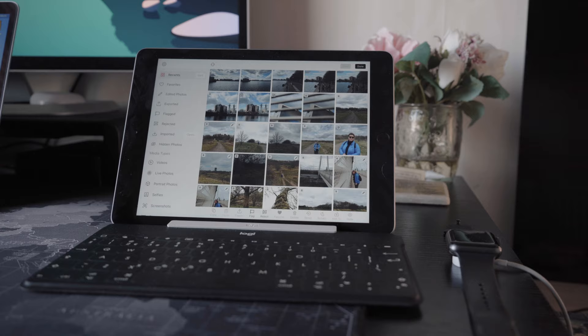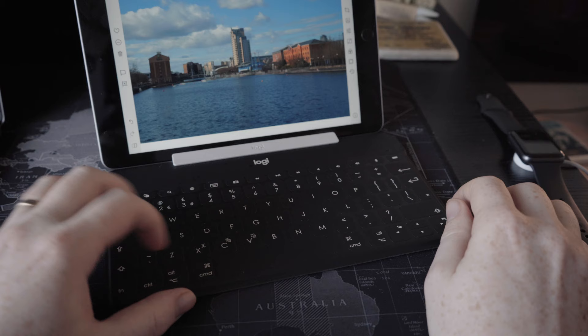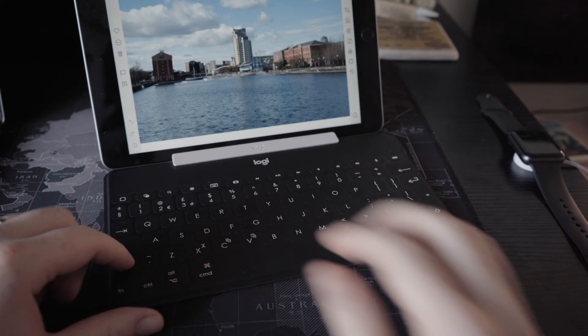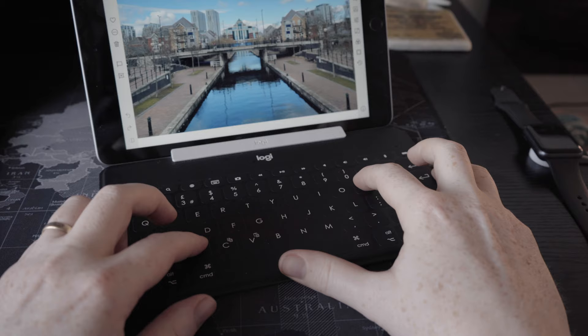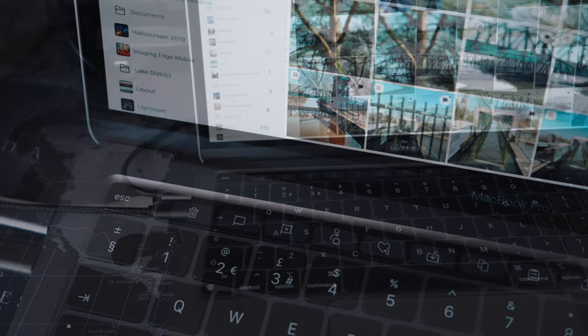Because now you can use shortcuts. P will flag a photo, X will reject it, Shift-P will flag and advance, and Shift-X will reject and advance. So you can just sit here with your ring finger on Shift, hitting X with your index finger and P with the other. And of course, this is the same both for an iPad with a keyboard and a Mac. But if you have a Mac with a touch bar, you'll find the culling icons there as well.